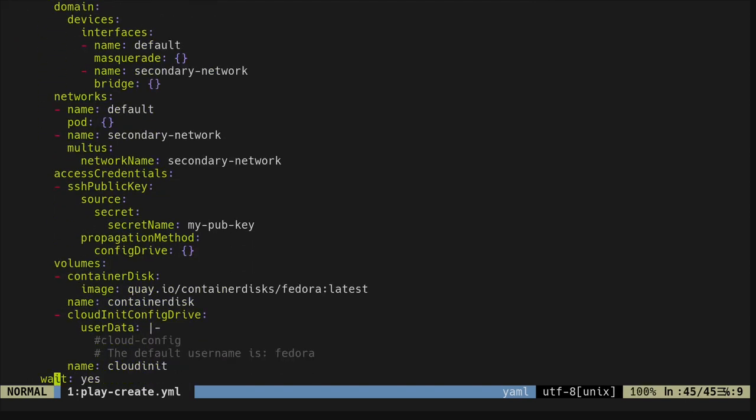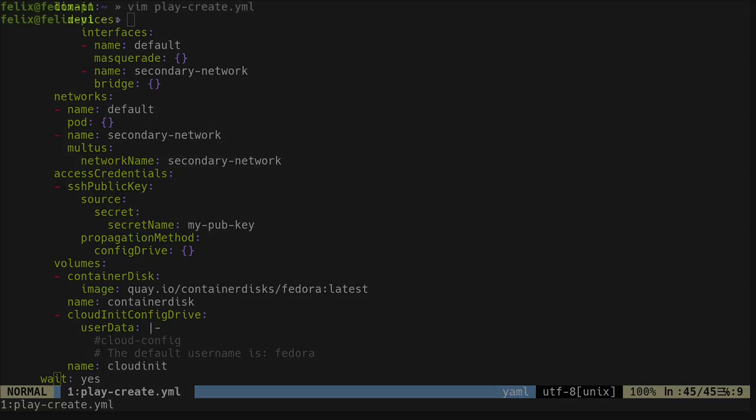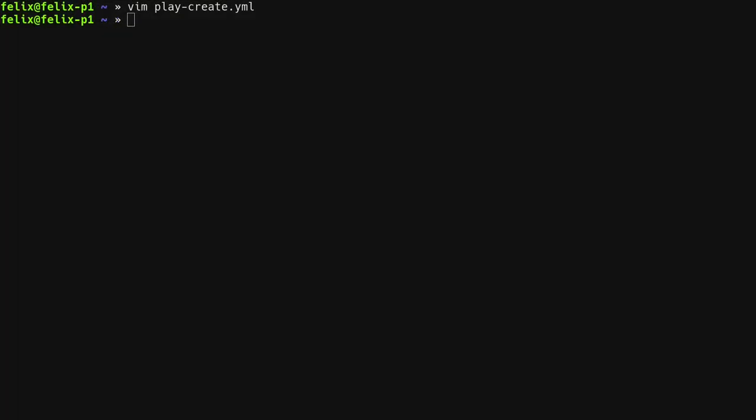To get a closer look at this playbook, please consult the written version of this blog. To get an overview of all available parameters, you can also have a look at the documentation of the collection. To create the virtual machine, I will run the playbook now.